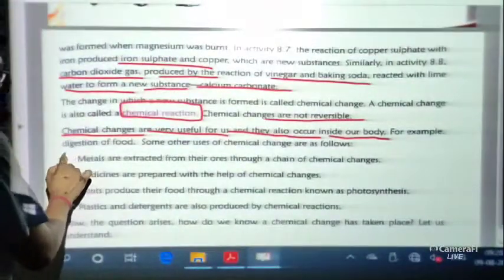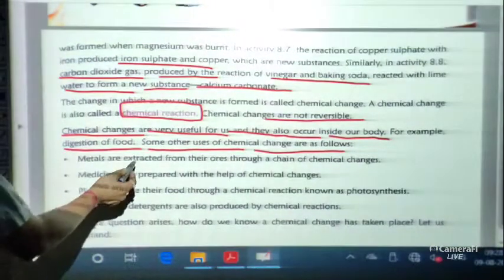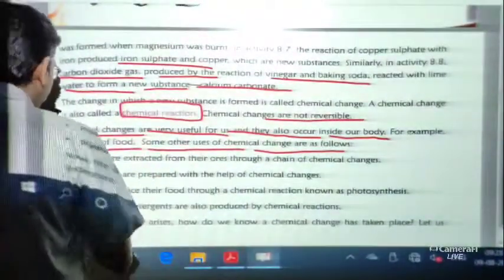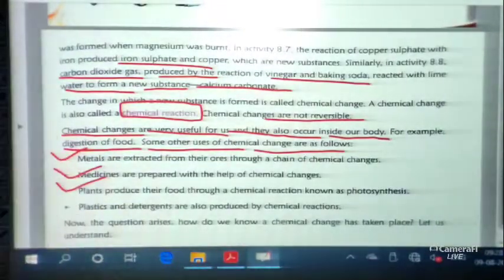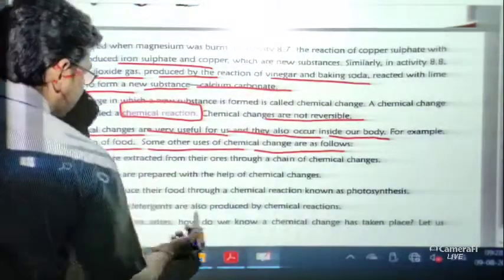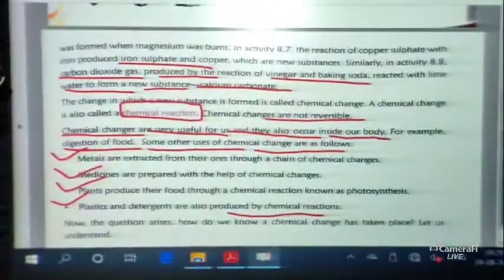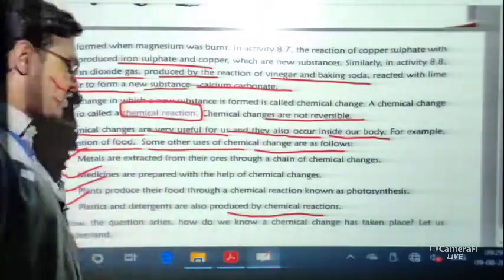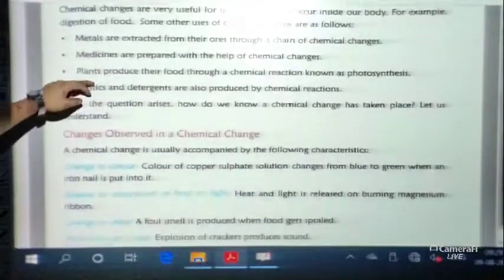Chemical changes are very useful and also occur inside our body — for example, digestion of food. Some other uses of chemical changes: metals are extracted from their ores through a chain of chemical changes; medicines are prepared with the help of chemical changes; plants produce food through photosynthesis; and plastics and detergents are also produced by chemical reactions.